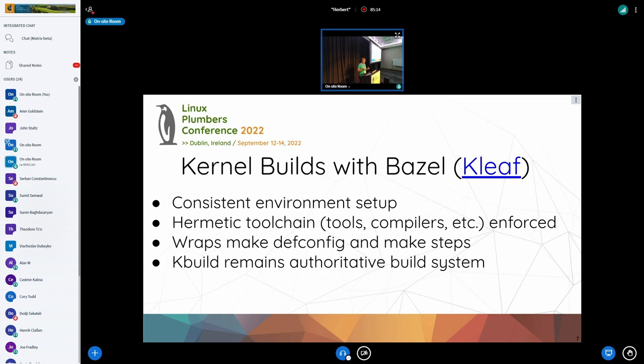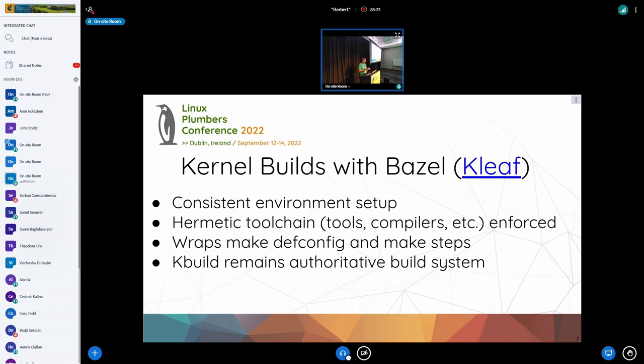if you put the same sources in, you get the same setup. We enforce the hermetic toolchain. There's no way around to get the right compiler for the kernel. There's no way around getting the right linkers and everything in place. So, if you run it on your private laptop or in another core machine, you will get the same setup. And it all comes included.